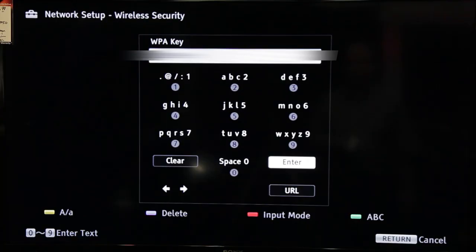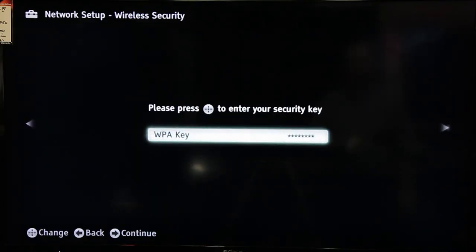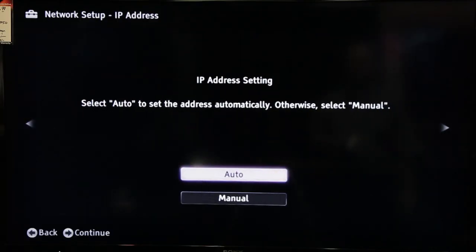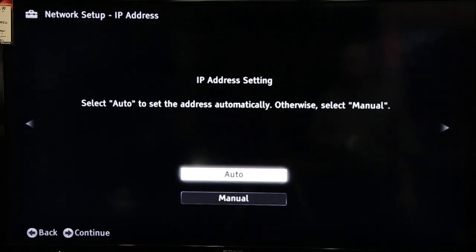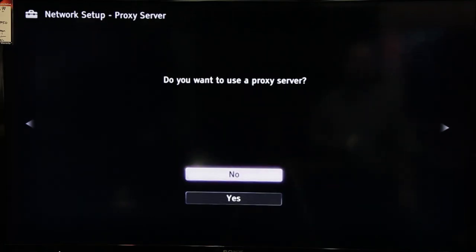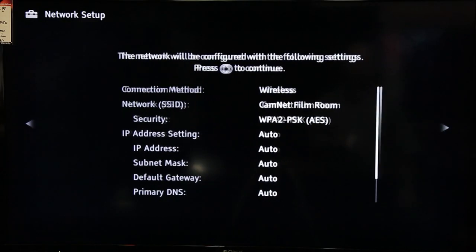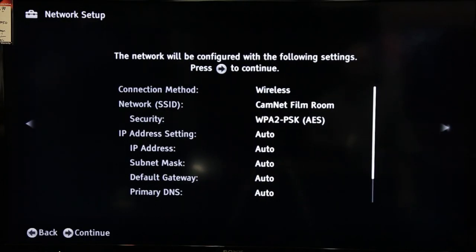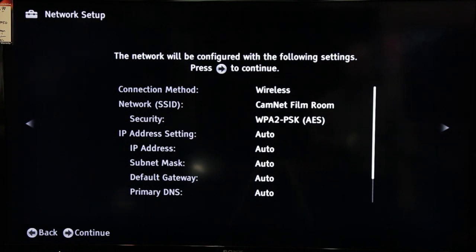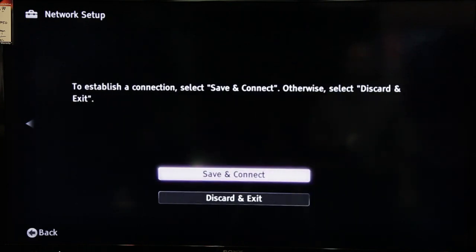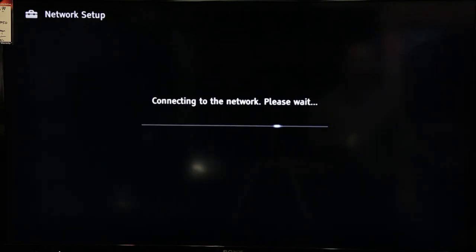If your network is not secured, then you should be able to skip this step, but you should be securing your network. Under IP Settings, select Auto. You're most likely not running a proxy server, so select No to this. Now push Right to Continue. Save and Connect.